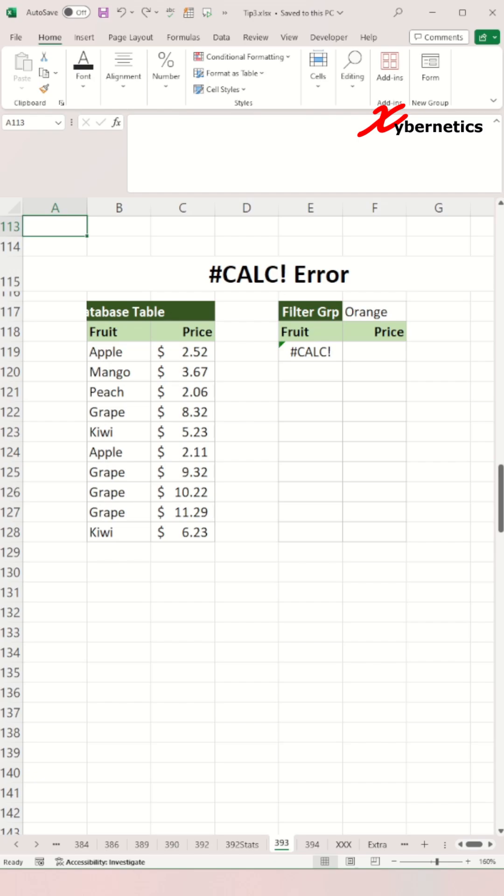Next in my laundry list is the #CALC! error. This error occurs when the Excel calculation engine encounters an unspecified calculation error with an array.